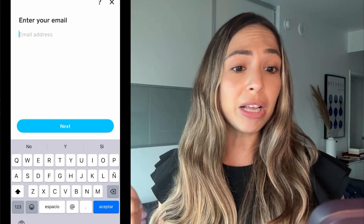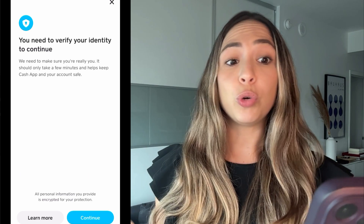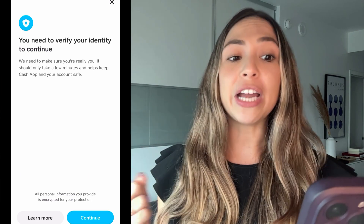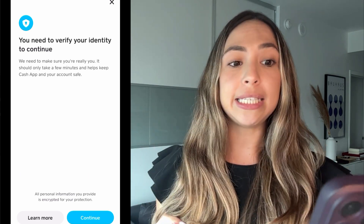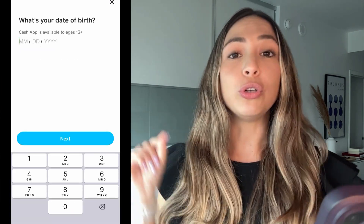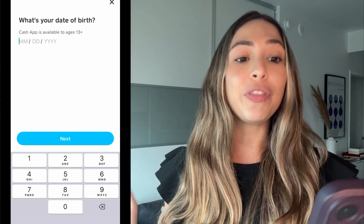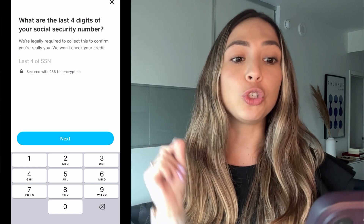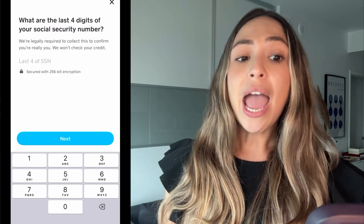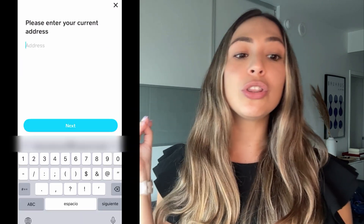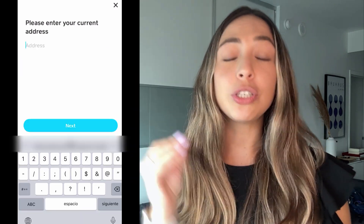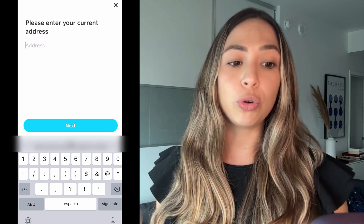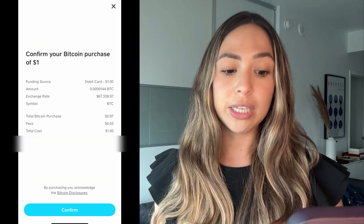It's going to ask you for your email. Afterwards, it's going to verify your identity with your date of birth and the last four digits of your Social Security number, and then the address of your current residence.